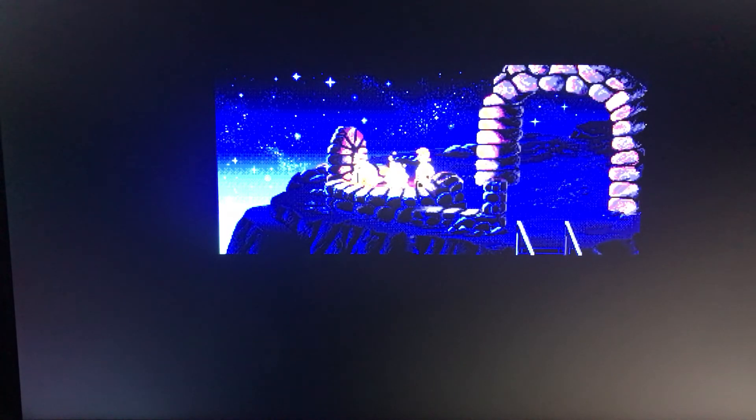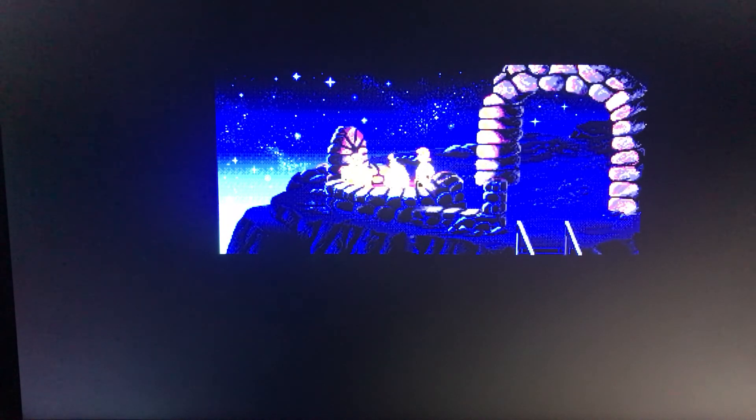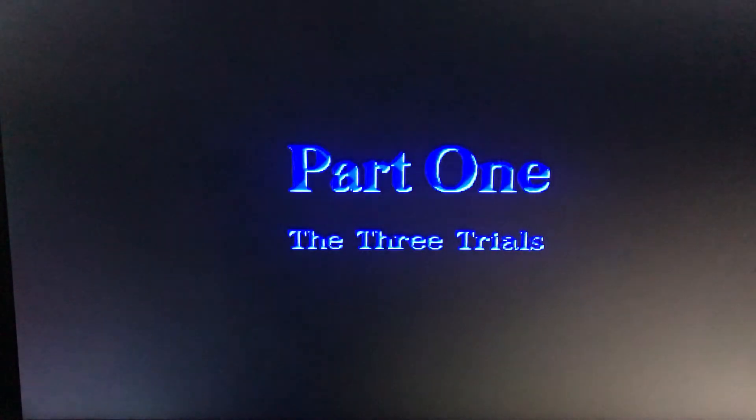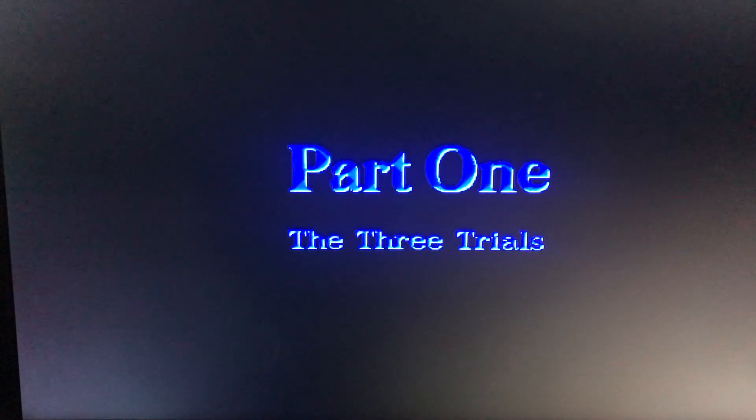Hi, my name's Guybrush Threepwood, and I want to be a pirate. Want to be a pirate? Skip that. Part One: The Three Trials.